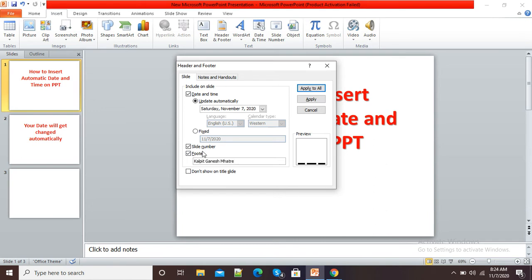This is how you can include automatic date, automatic time, slide number, and footer. Now we have finished with our settings. Three options are there: if you don't want to apply, you can cancel; you can apply to the present slide; or you can apply to all the slides.